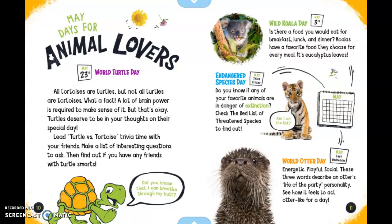The third Friday in May is Endangered Species Day. Do you know if any of your favorite animals are in danger of extinction? Check the Red List of Threatened Species to find out. And this little tiger wants to know if he's on the list.